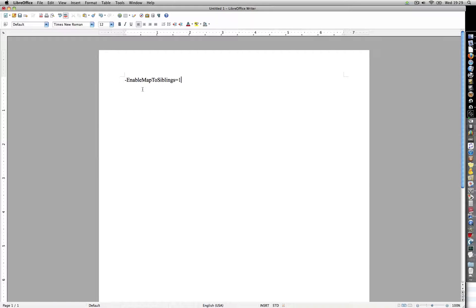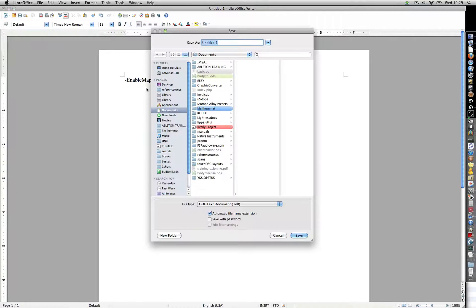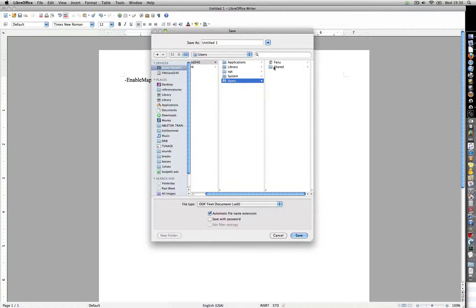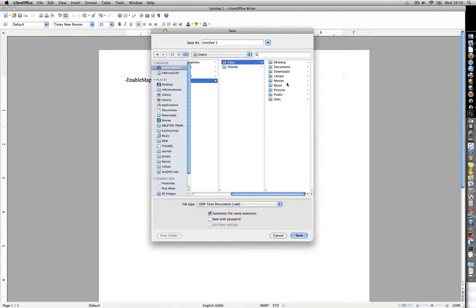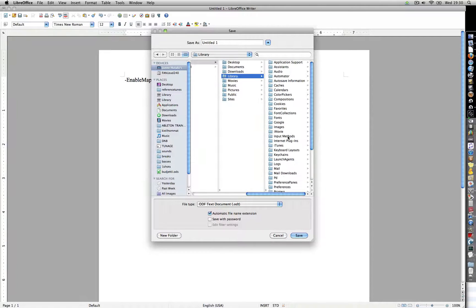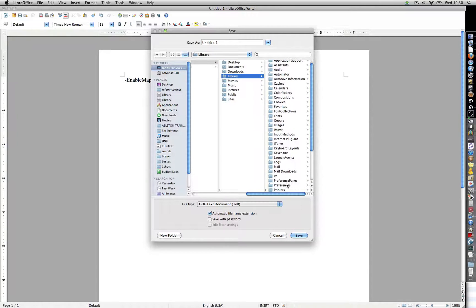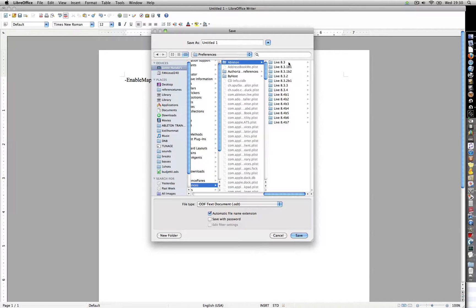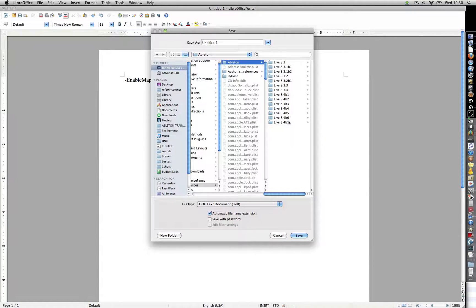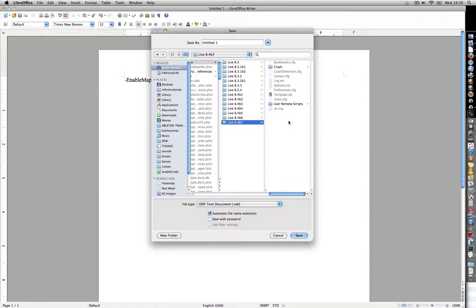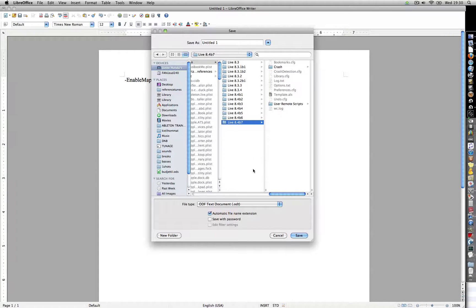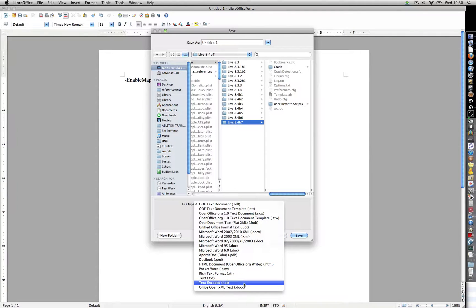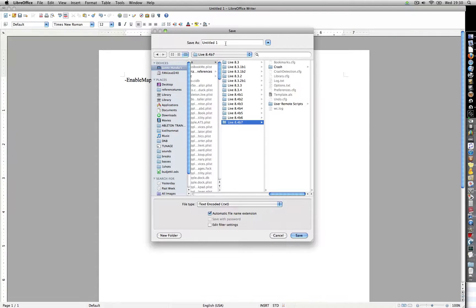Alright, you have to save this file and I will show you where. I'm on the text editor, and then select the folder of Live that you're using. I'm using Live 8.4 b7. And here, make it a text file and call it options.